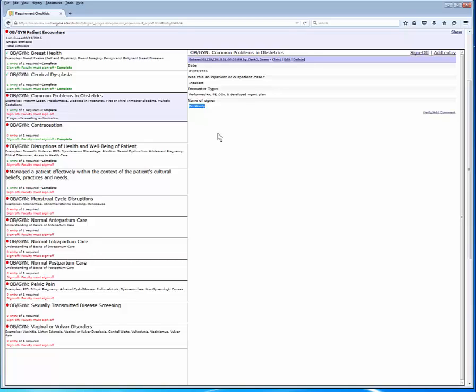So there's two ways that we can resolve this or get this requirement checklist item signed off. Remember the name of signer field? If the coordinator can determine who the observer should be from what you type, then they will fix it by associating the item with the right observer. If they cannot figure it out, they'll likely email you. So option number one in this situation is to leave it for the clerkship coordinator to fix it. Give them a couple days to resolve it and you should be able to get the item signed off.